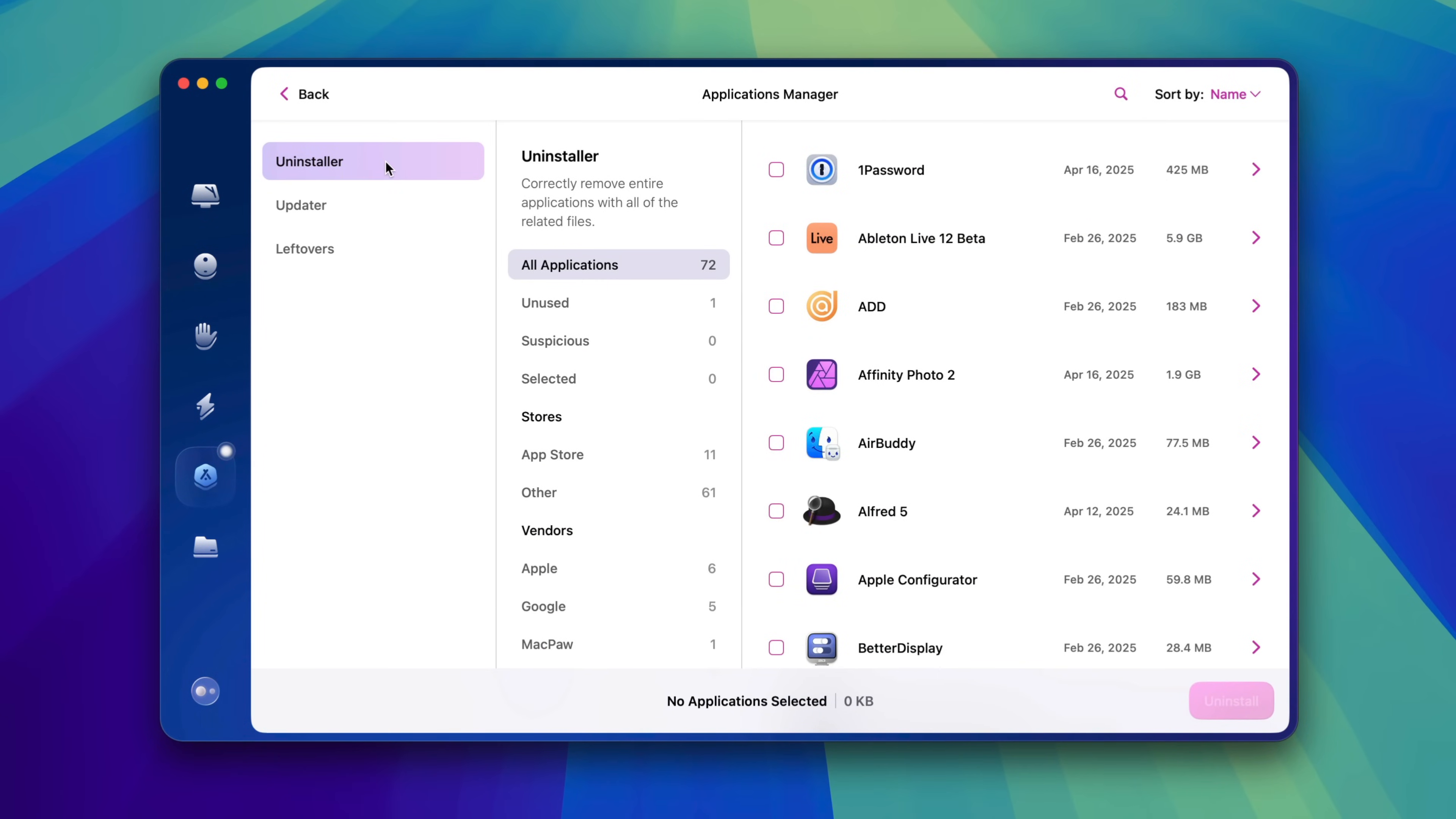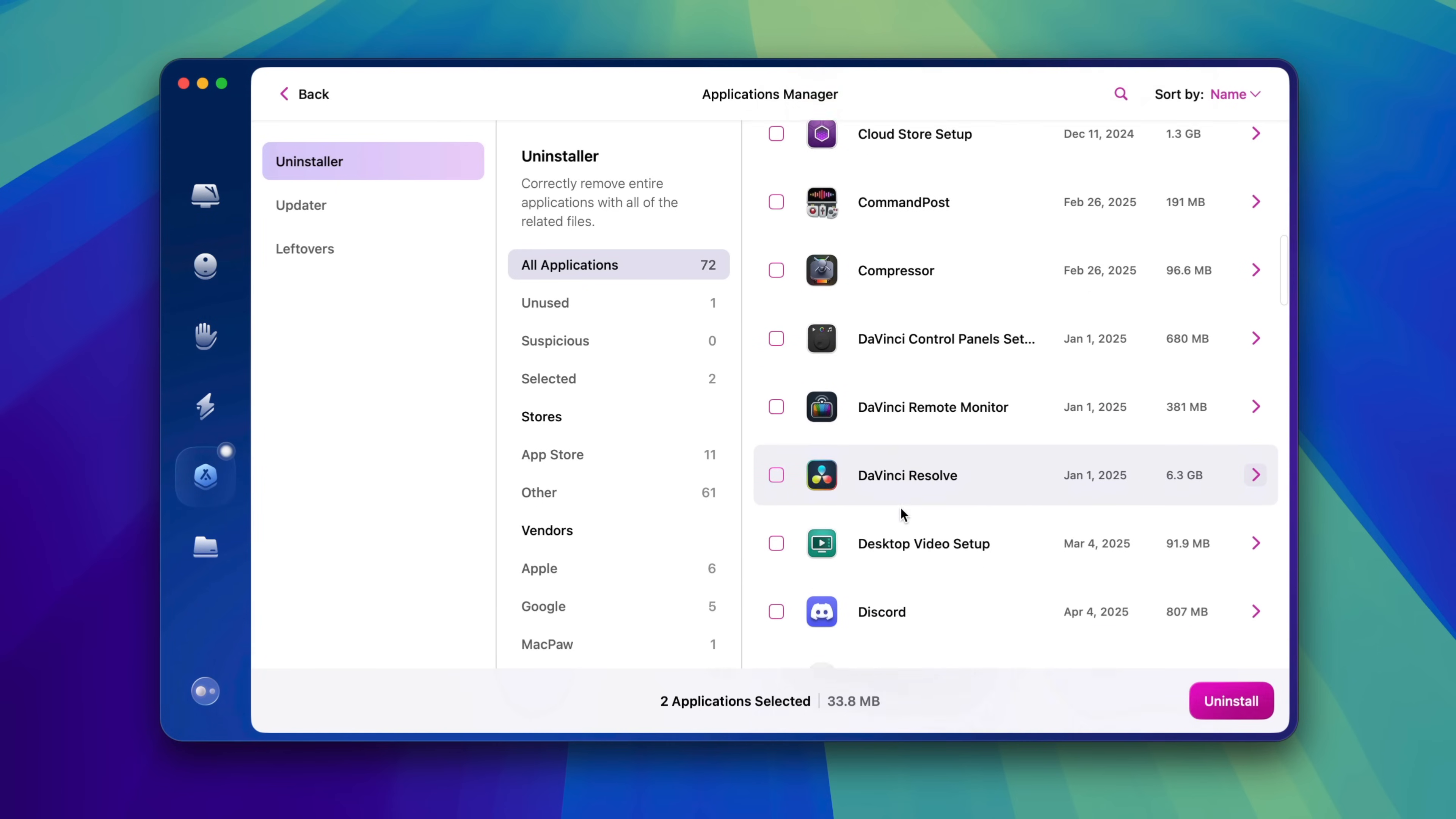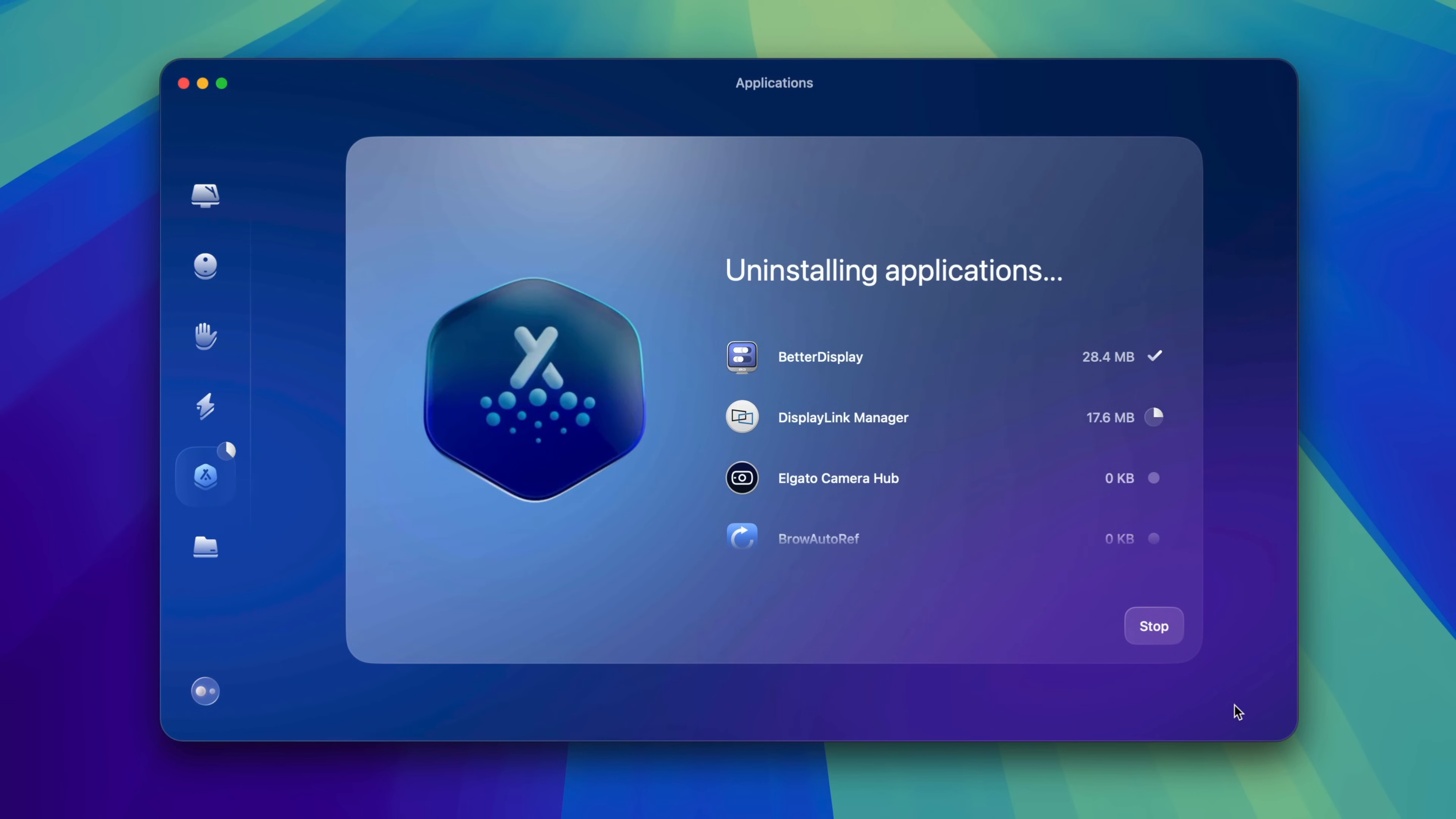And you can go through and remove one or more applications at the same time with one fell swoop. So we're going to select one app, two, find another, three, let's find one more, four, and now we just simply click Uninstall. And it's uninstalling all four of the applications just like that.